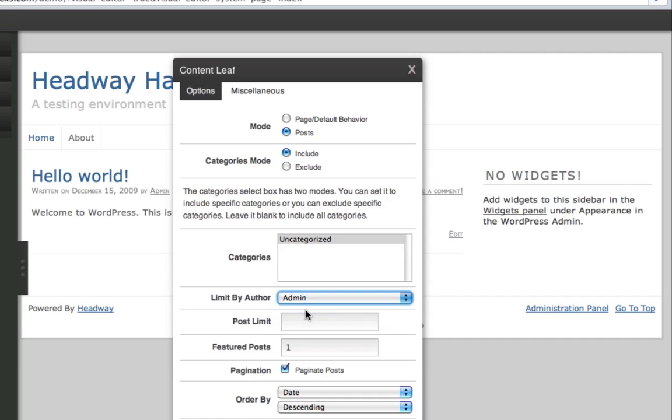You can limit it by the author, which means you can show posts only by certain people. This would be good for author pages. Or if you have a multi-author site, like a gossip blog, and you want to limit it to certain people. Just cool stuff like that.